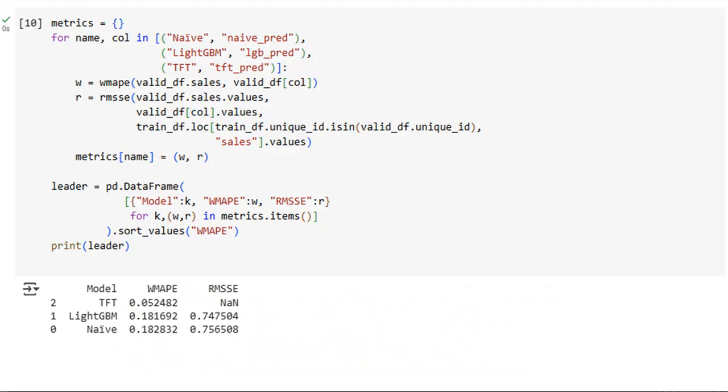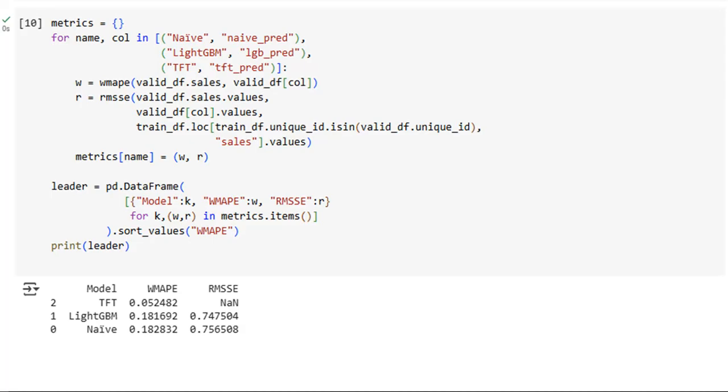In this final step of our sales forecasting pipeline, we evaluate the performance of all three models: the naive benchmark, Light GBM, and the temporal fusion transformer. The code systematically computes WMAPE, the weighted mean absolute percentage error, which reflects how far off predictions are in proportion to actual sales. It also calculates RMSSE, the root mean squared scaled error, which contextualizes our forecasts against the inherent variability in the data. The resulting leaderboard ranks models by WMAPE. The temporal fusion transformer emerges as the clear winner, achieving an impressively low WMAPE of about 5.2%, significantly outperforming both Light GBM and the naive baseline. This demonstrates how advanced neural architectures can capture complex temporal dependencies and exogenous effects to provide highly accurate forecasts. The Light GBM model, while far better than naive, still lags behind TFT, highlighting the power of deep learning in this context.